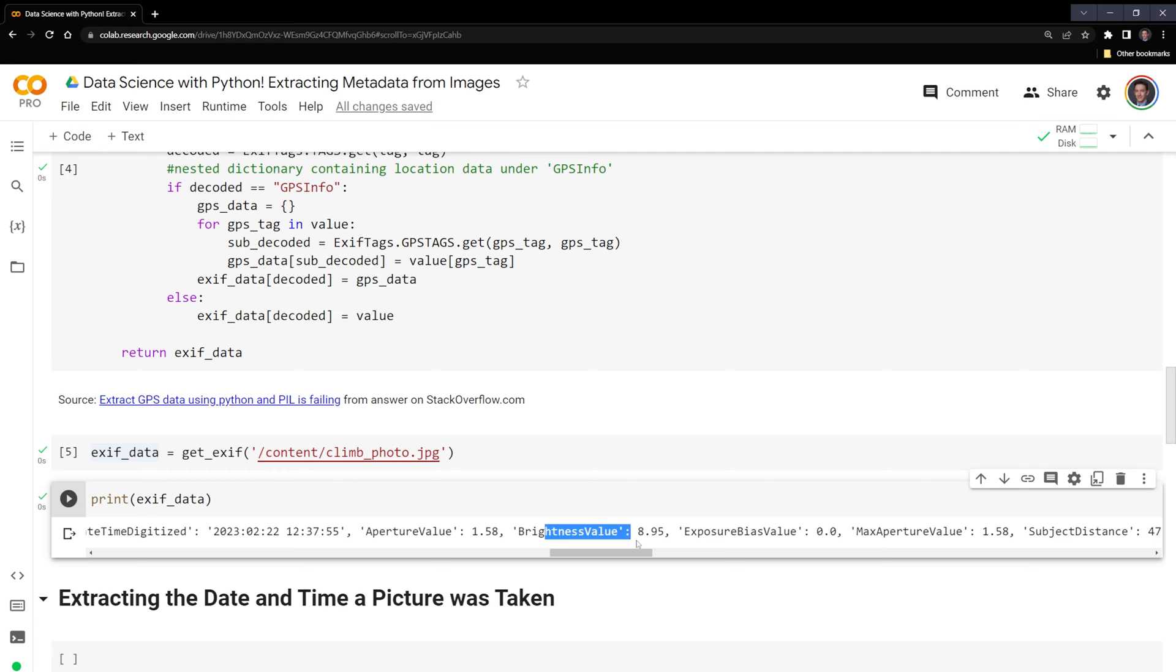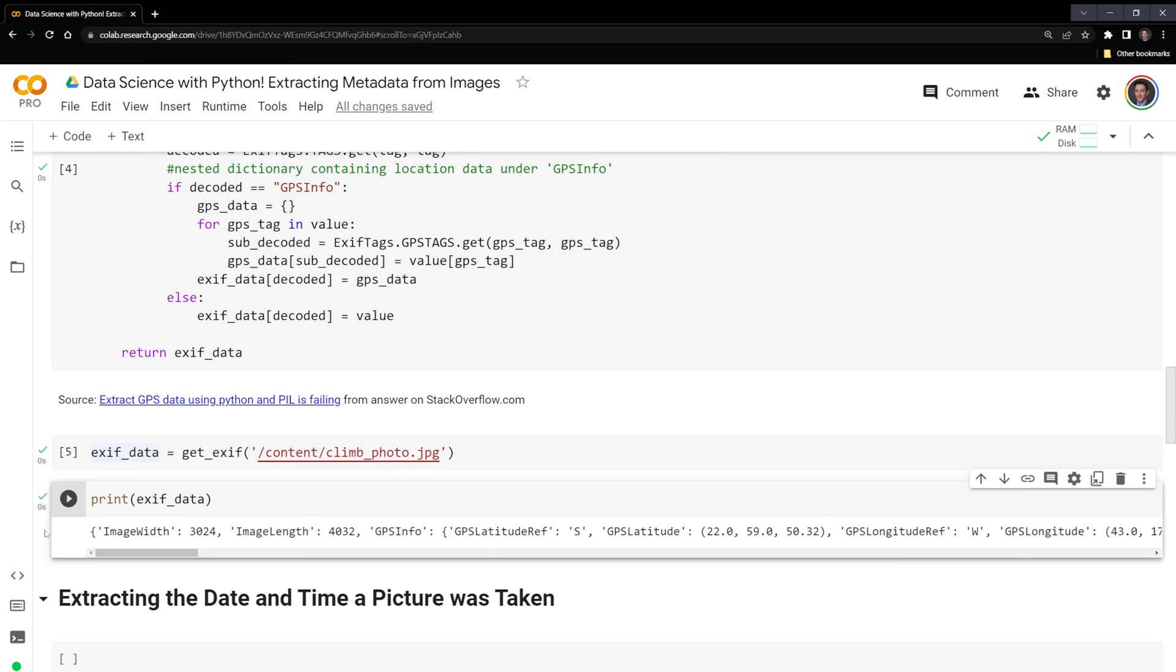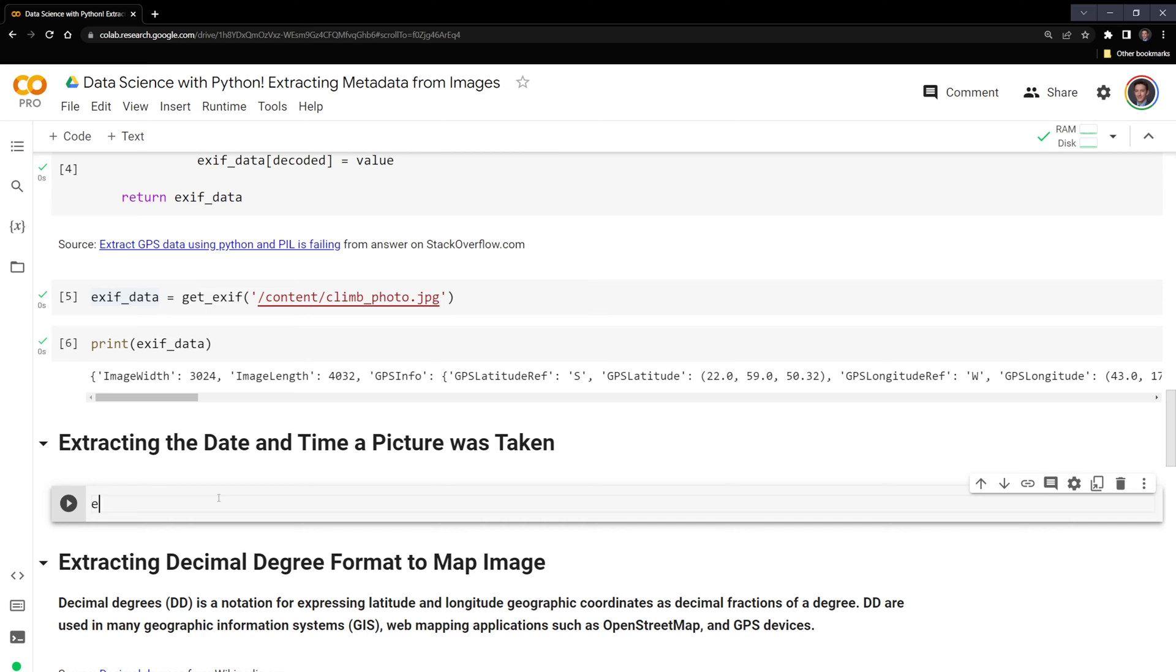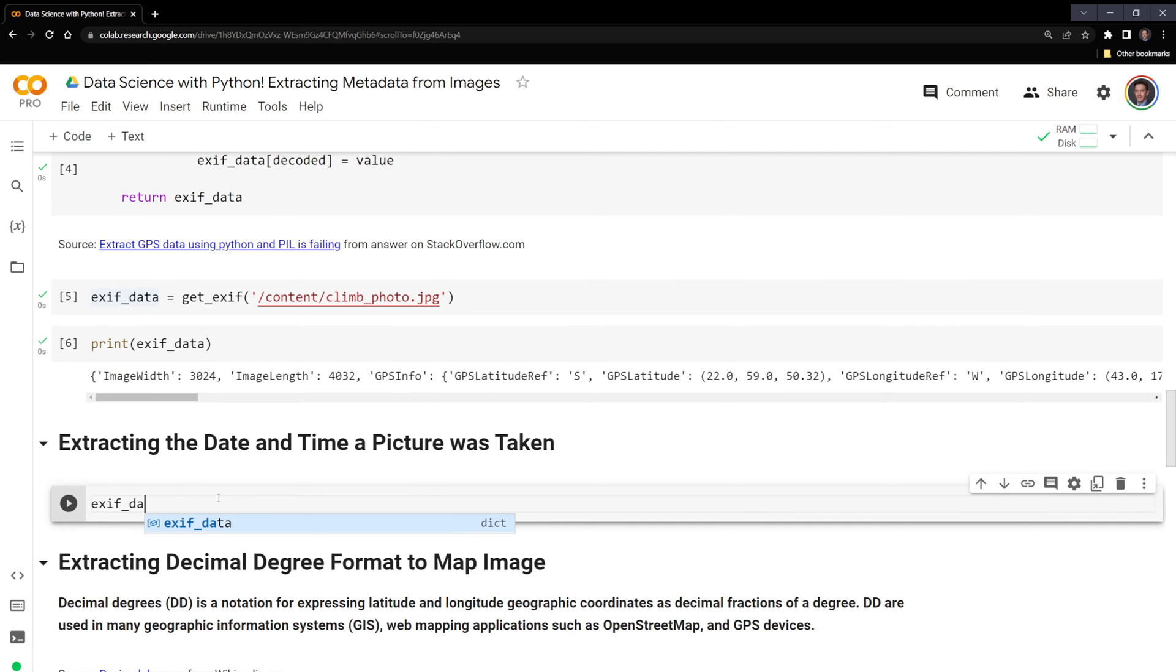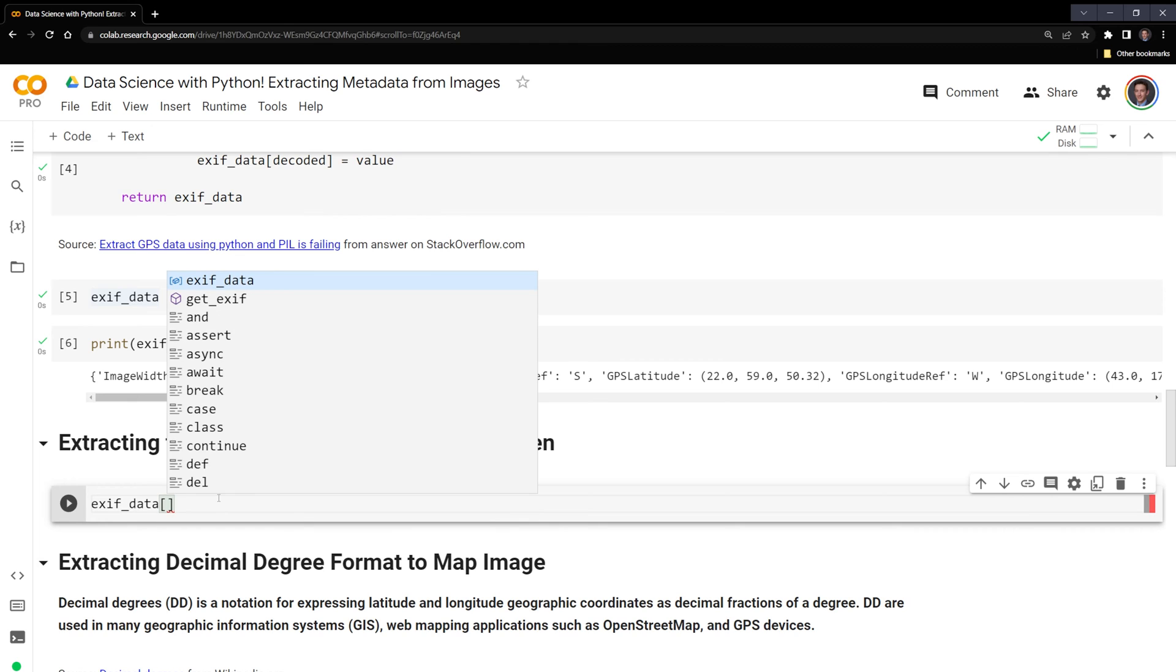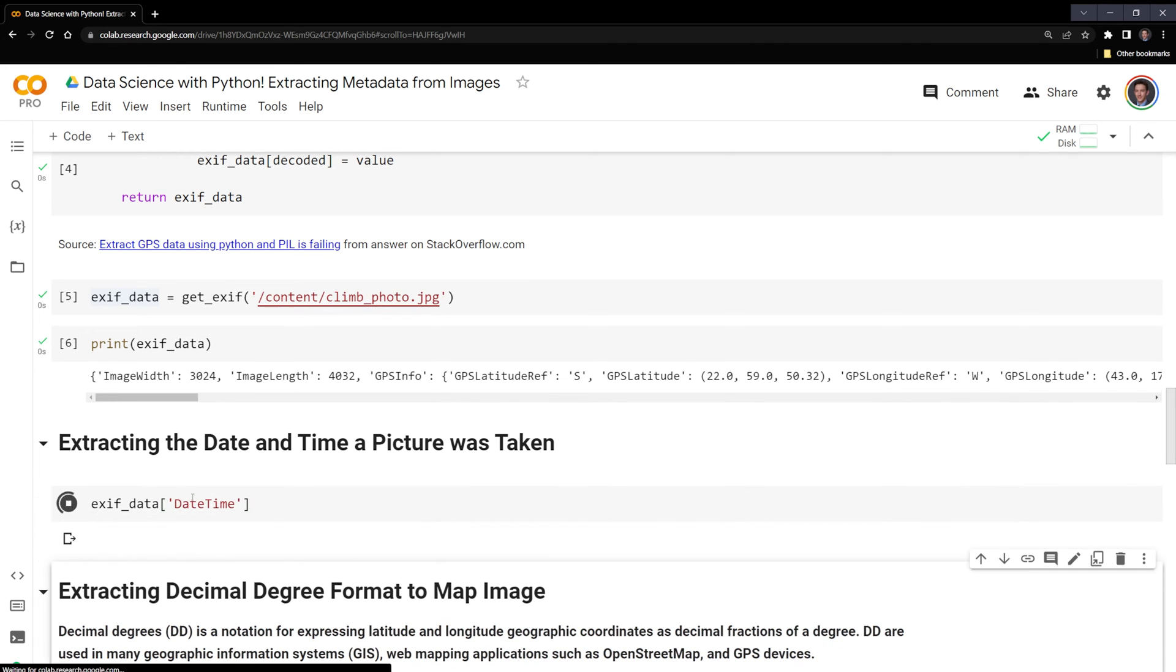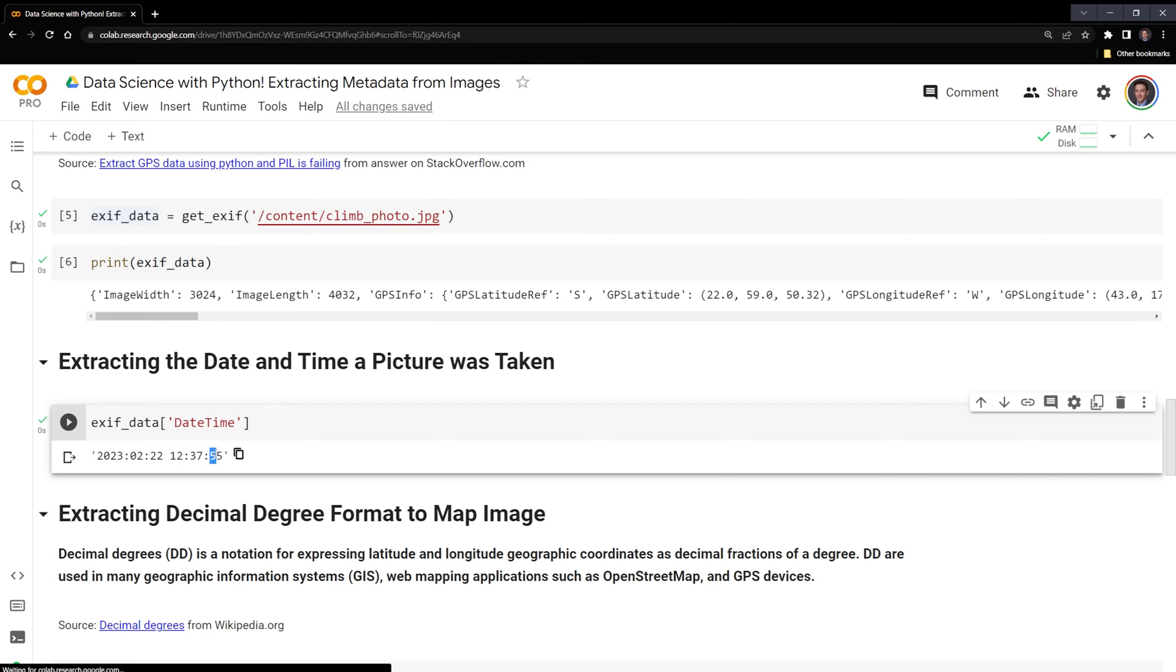What I want to do first is extract the date and time the picture was taken. We're going to call on our exif_data. Since this is a Python dictionary, we can use a key to retrieve the data if it's there. So I'm going to input date time. And we can see here that we have the date and the time that the photo was taken. So it was taken February 22nd, 2023 at 12:37 and 55 seconds.